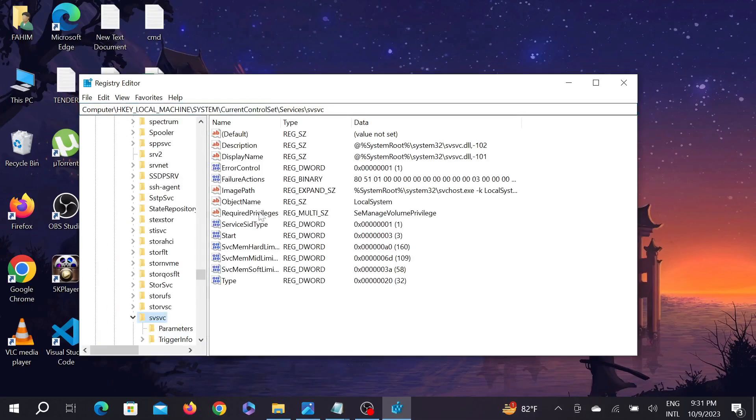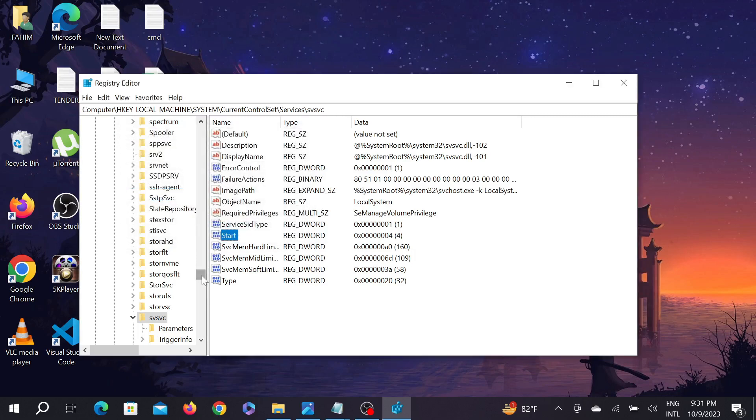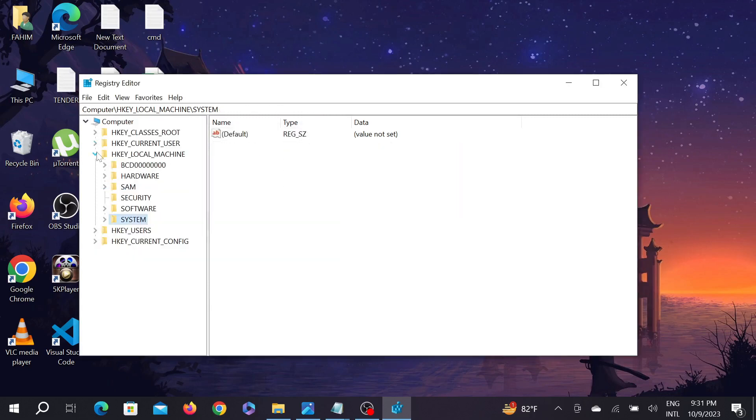Here on the right side, you're going to see an option called 'Start'. Double-click it and change the value from 3 to 4, then click OK.